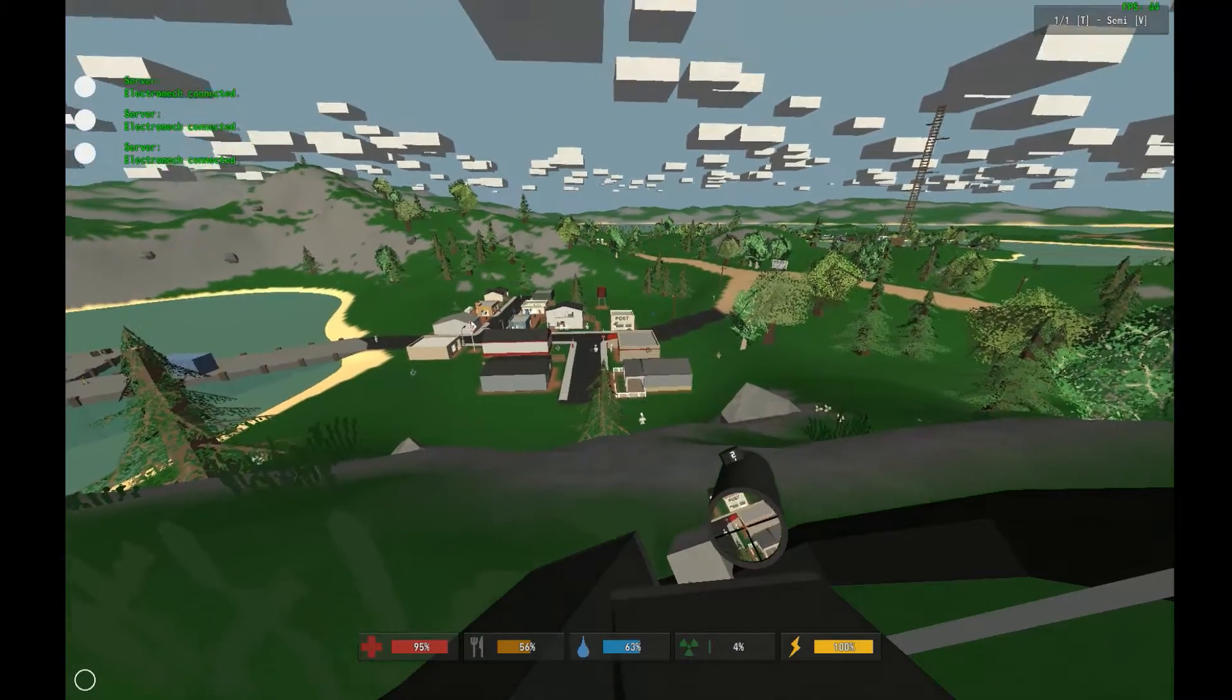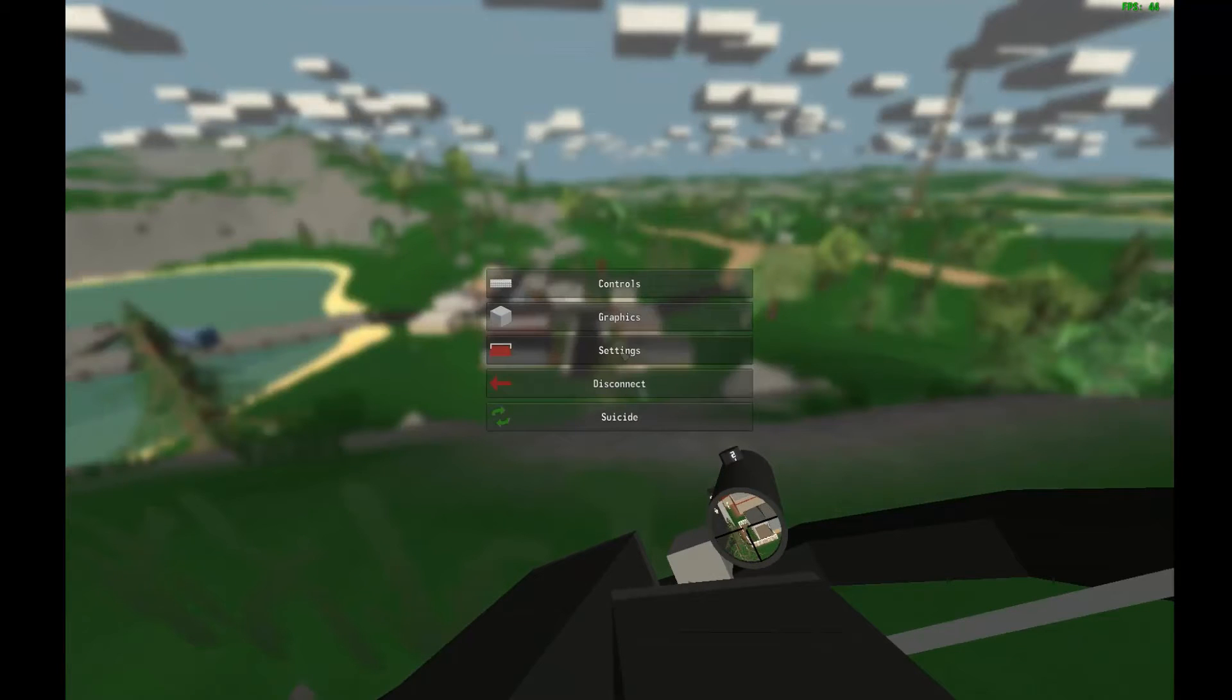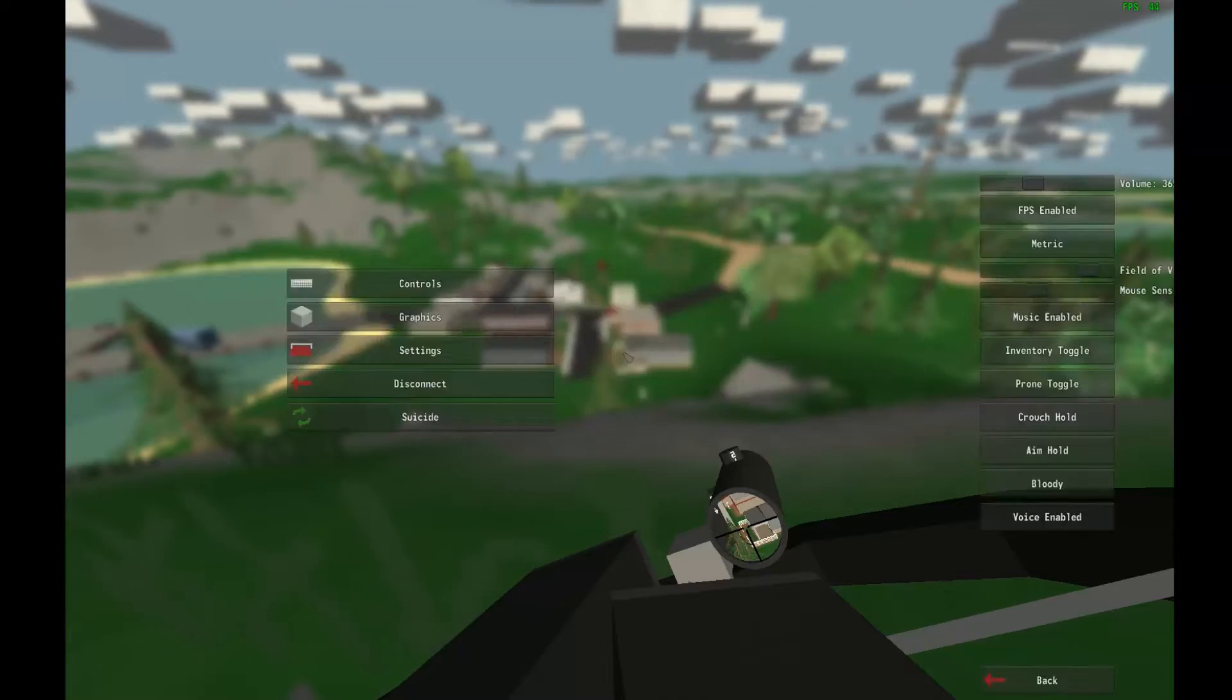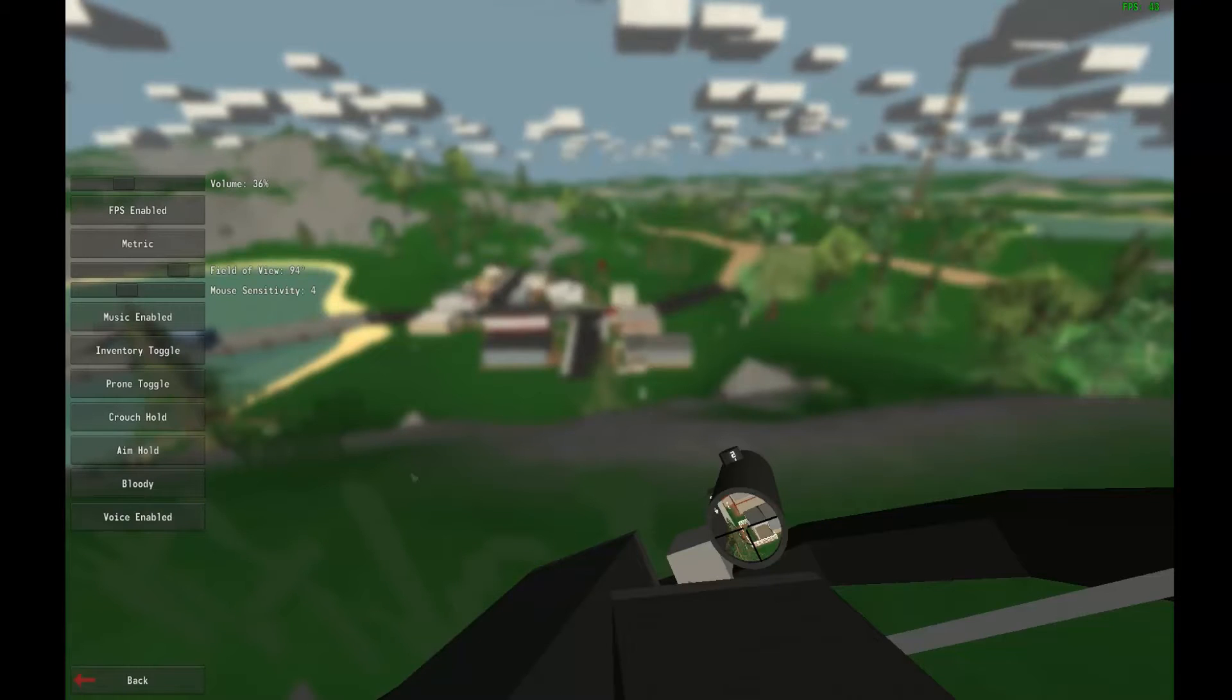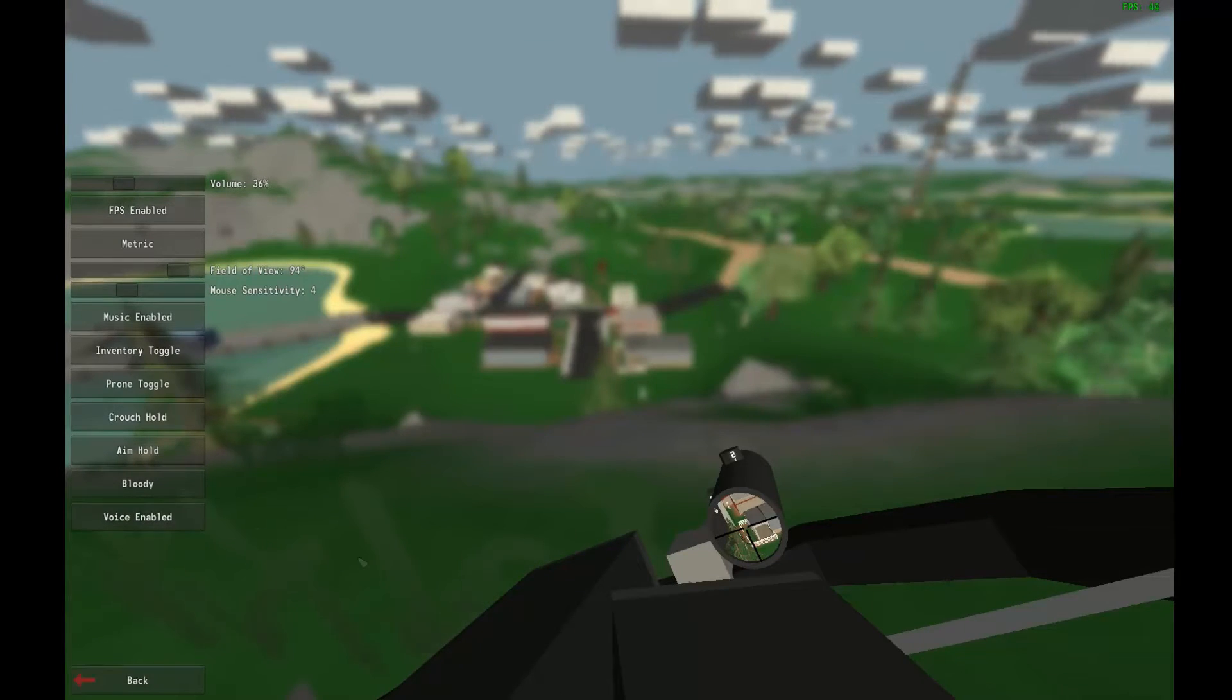First off, your mic has to be set up properly in Windows, and you have to have voice enabled in your Unturned settings page for this to work.